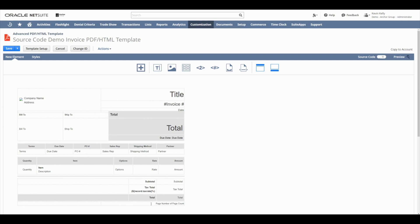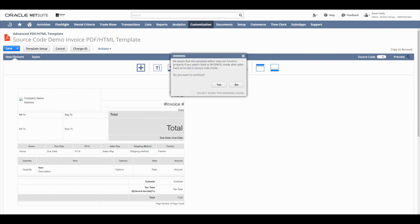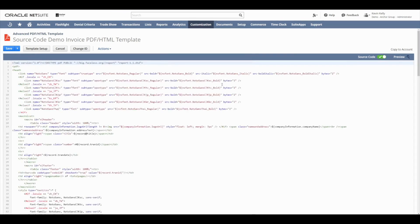So to start, we'll go over here and we'll toggle this little switch here over to source code mode. It just gives me a little alert, making sure that I'm aware that things may change when going back and forth between the source code mode and the WYSIWYG mode. And now that we're in source code mode, you can see we've got the code laid out here in front of us.